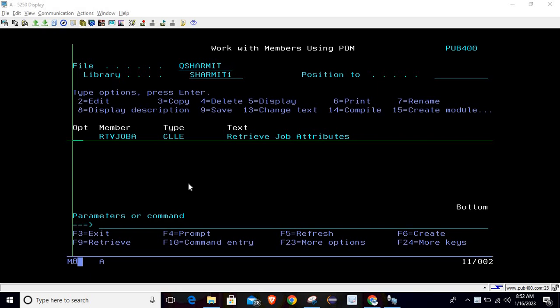Hello, welcome to TechShareMyth. In this session we will learn about the Retrieve Job Attribute command. We will use that command for retrieving three more pieces of information. In our previous session we fetched three things, and now we will see the other three things we can retrieve from this command.